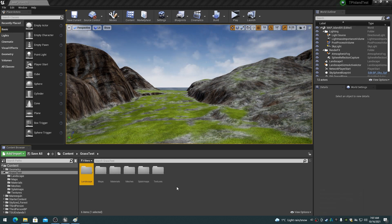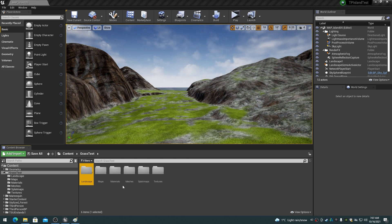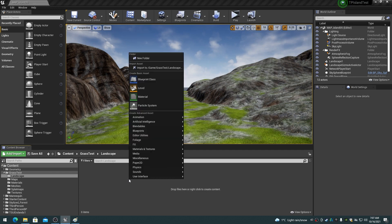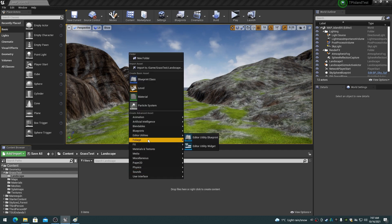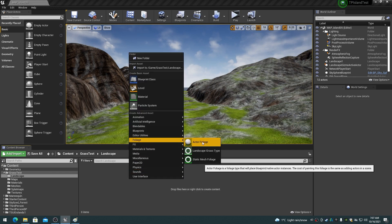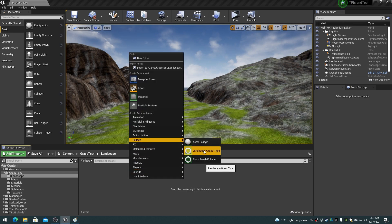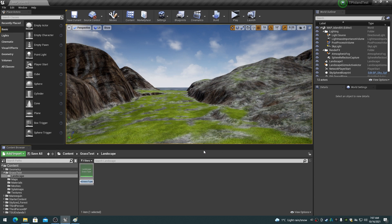Right-click in the landscape folder and choose the landscape grass type item in the foliage asset group. This will add a landscape grass type item to the folder. Name this item 'LGT_grass_0'.